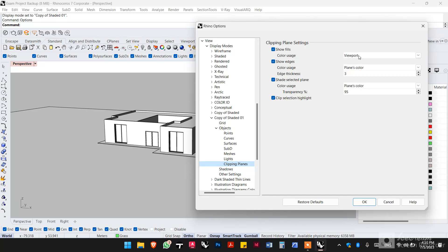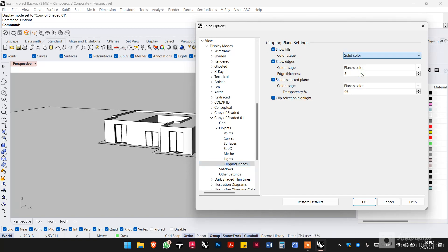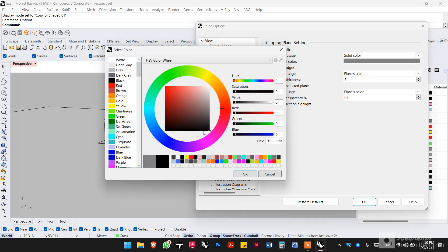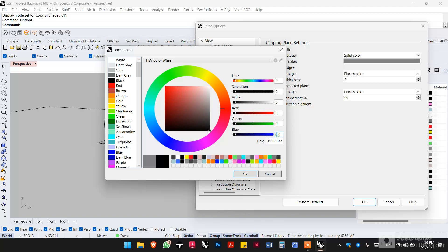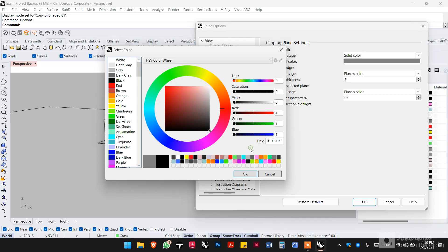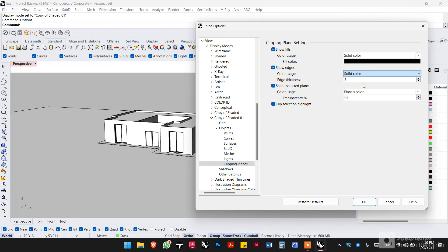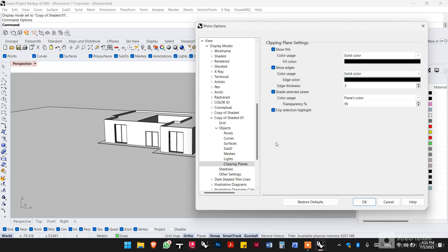But if you choose the blackest black there is, Rhino will translate it into white. So we just want to enter the smallest value we can so that it could be very slightly above black in the RGB, and use that same shade for the color of the edge of the clipping plane and have it as a thickness of one pixel.